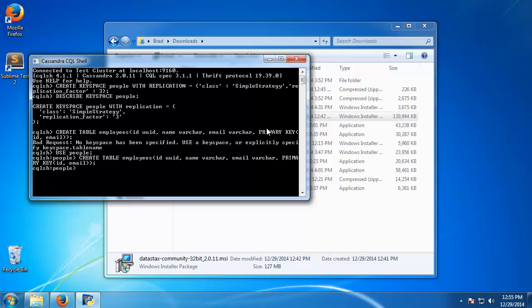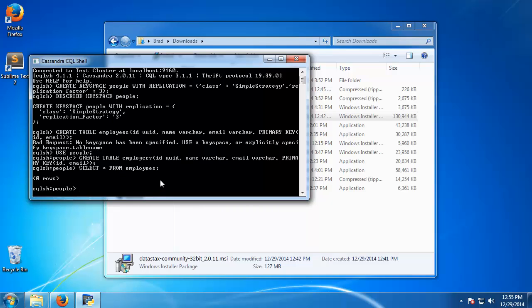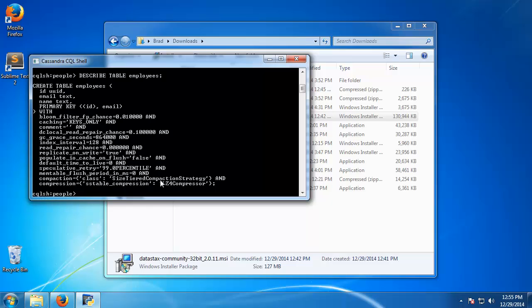So now let's go ahead and select all from employees. Hmm, oh I'm sorry, we didn't insert anything, we just created a table. Let's say describe table employees. So that just gives us a bunch of information about the table.